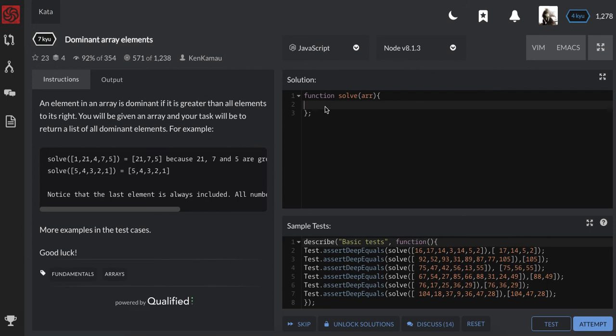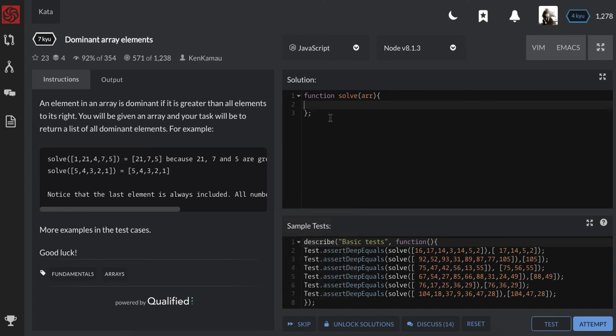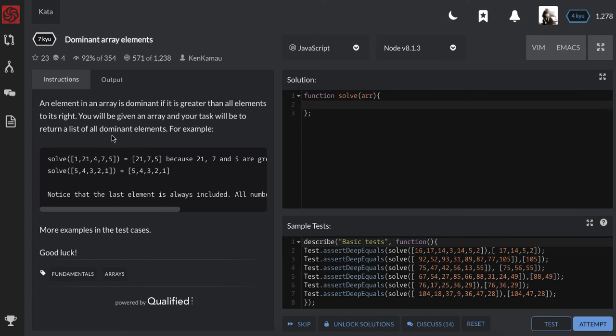Welcome ladies and gentlemen, today it's another code tutorial with JavaScript 7Q entitled dominant array elements. Let's try to understand the exercise. An element in an array is dominant if it is greater than all elements to its right. You will be given an array and your task will be to return a list of all dominant elements.